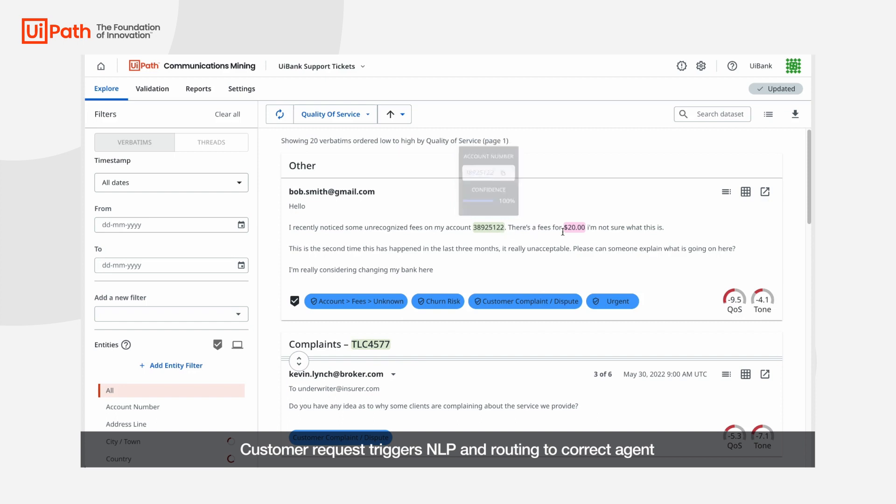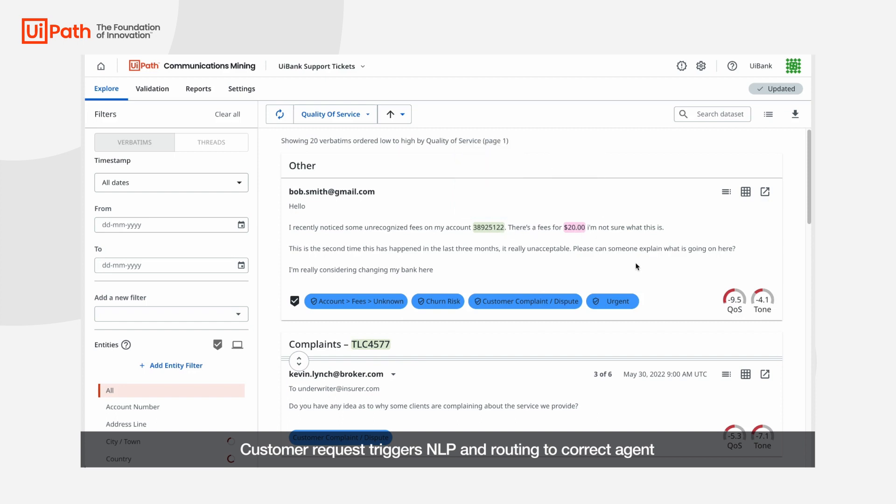Communications mining automatically extracts all requests or intents present in a message so we're not relying on our customers to accurately classify their requests and if there are multiple issues we can recognize them all.